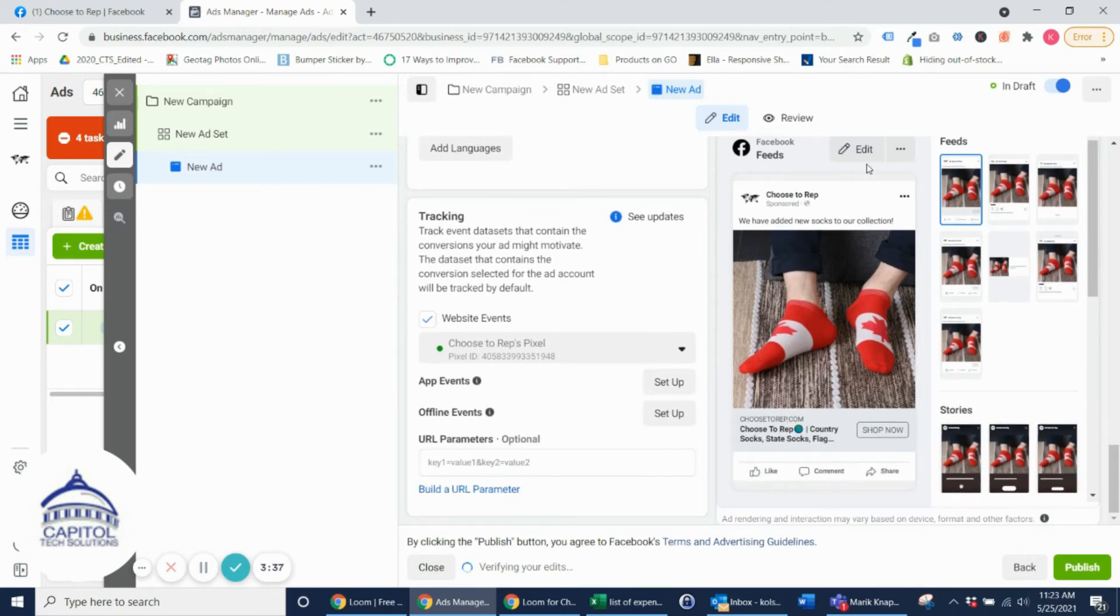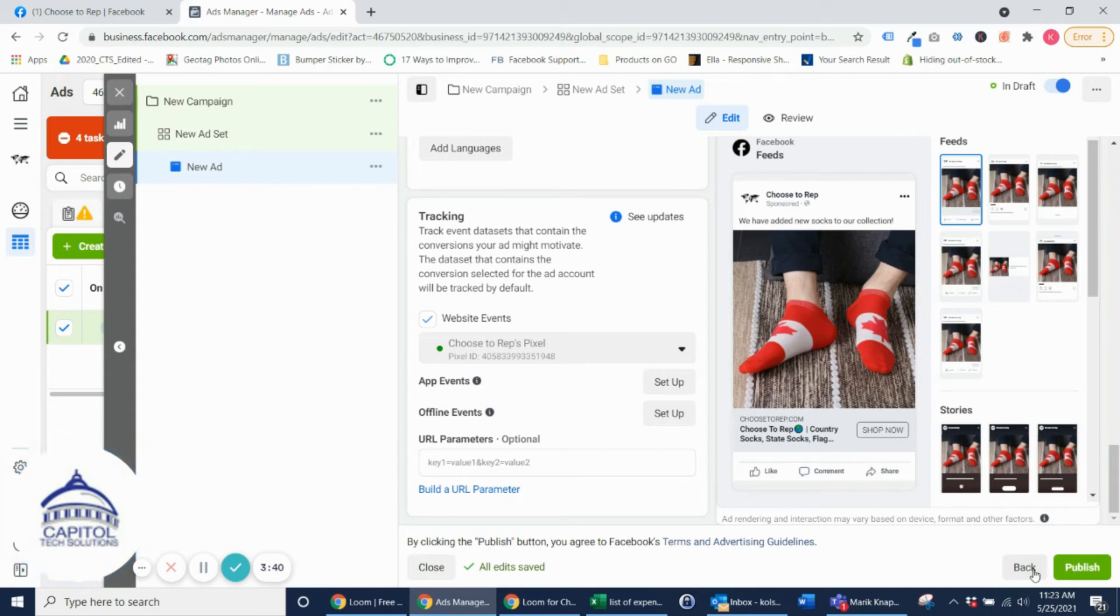And as you can see here this is what the post is going to look like. I'm going to go ahead and hit Publish.